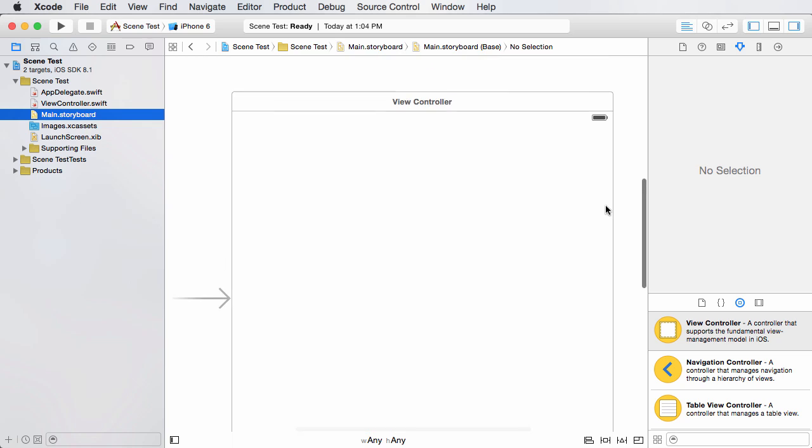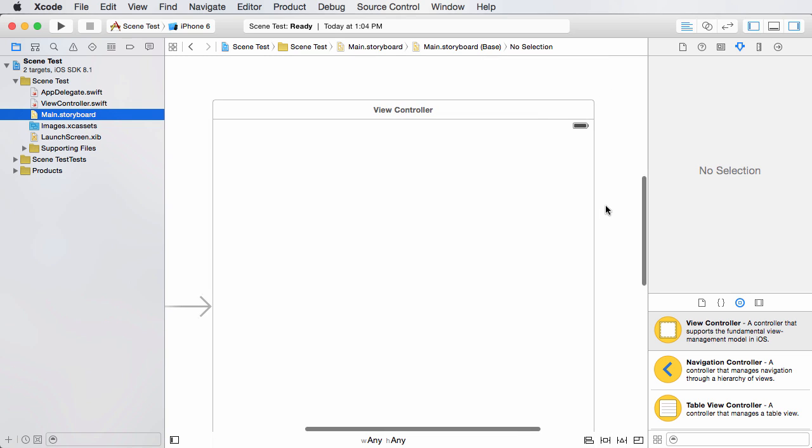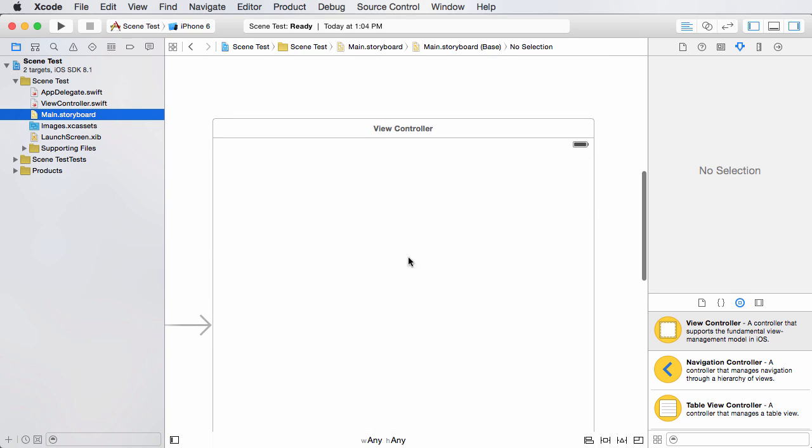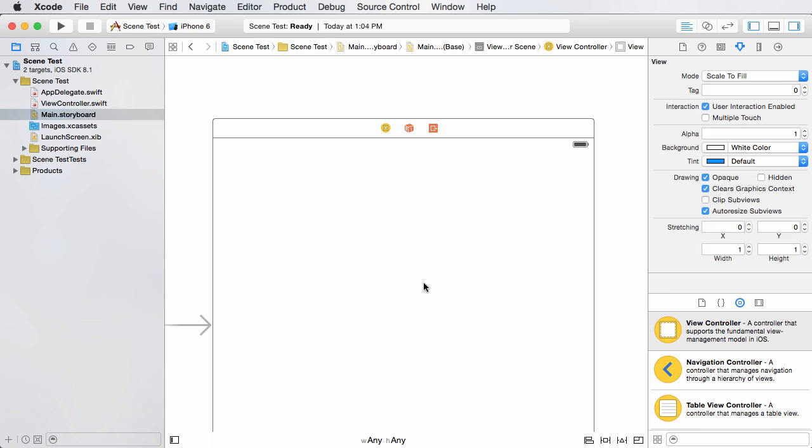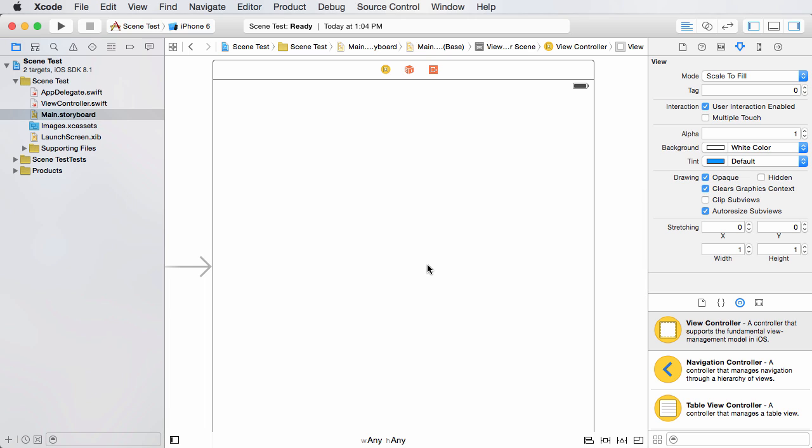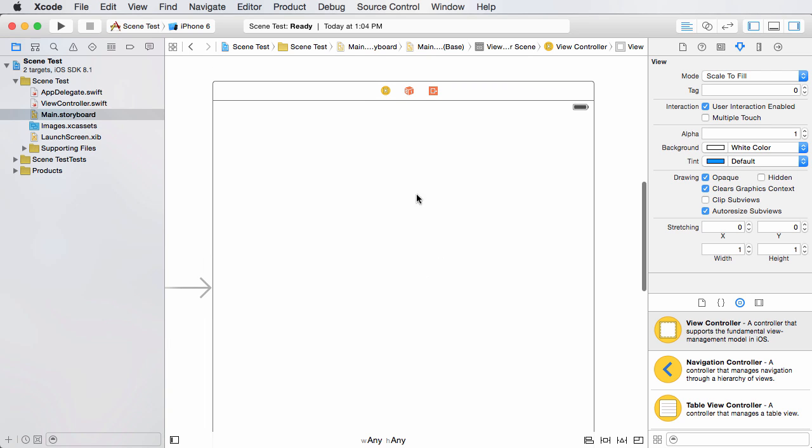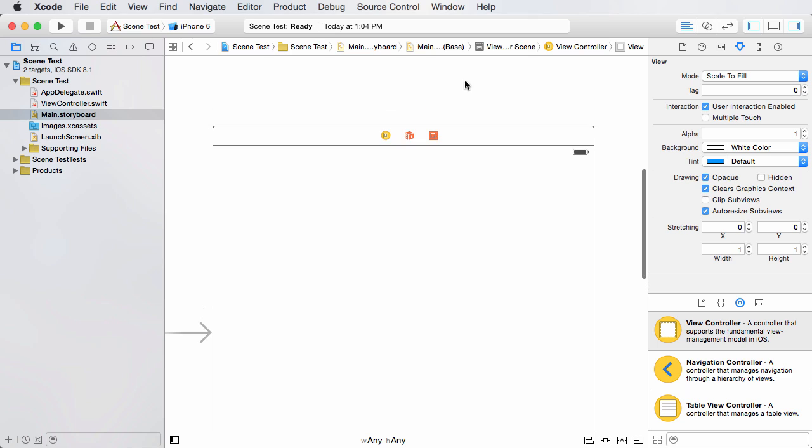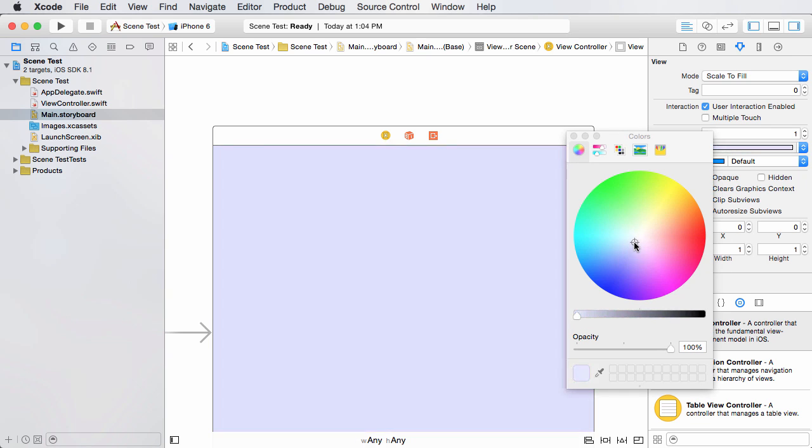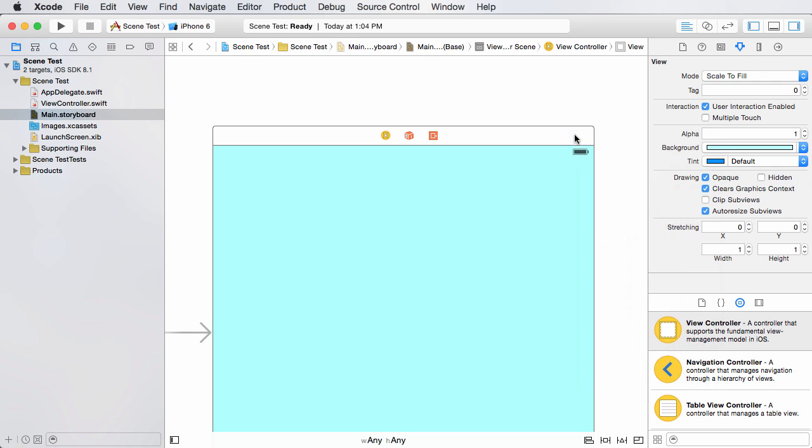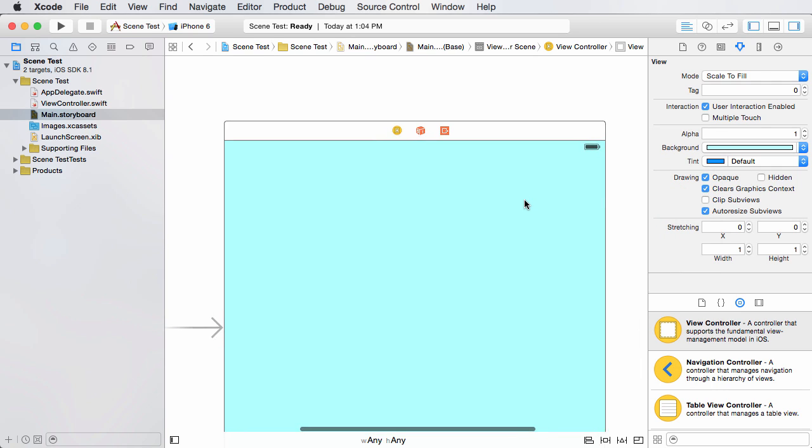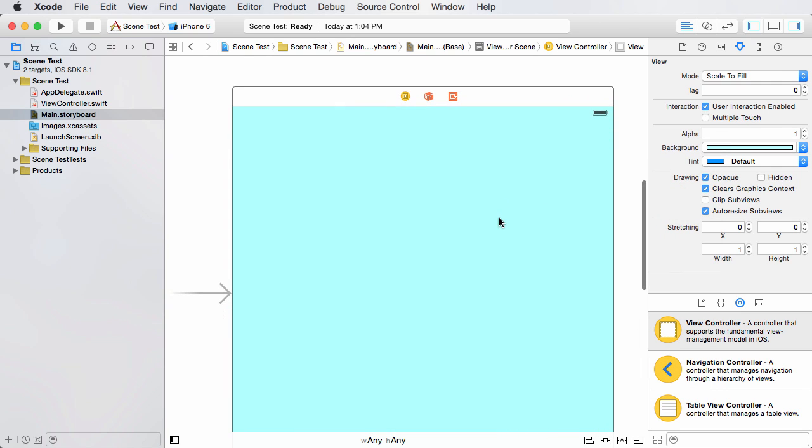So I just made a really simple single view application. The first thing I want to do is go to the storyboard. By default we have one screen, one scene, and I really hate how the background of Xcode is white and this is also white, so I'm going to click this and change the background to like blue, turquoise, good enough.